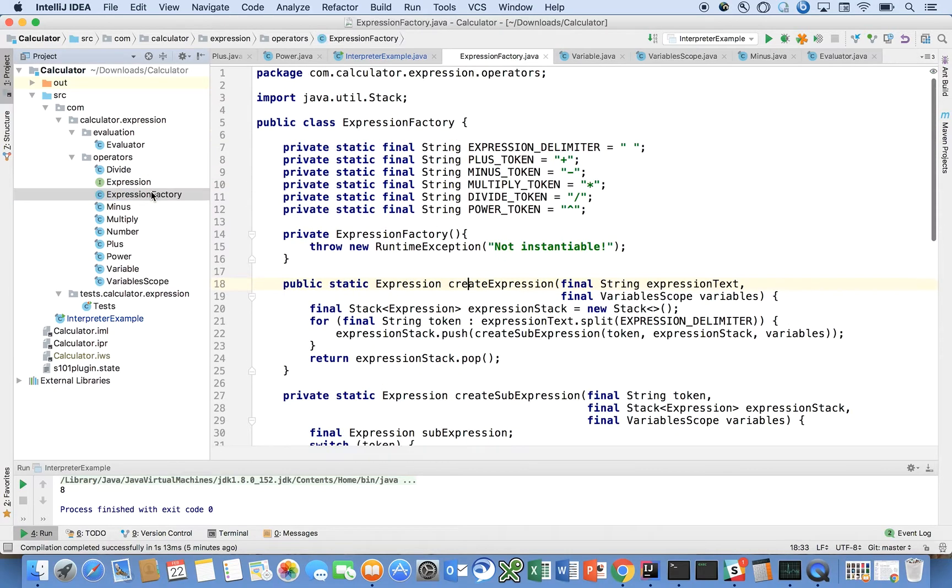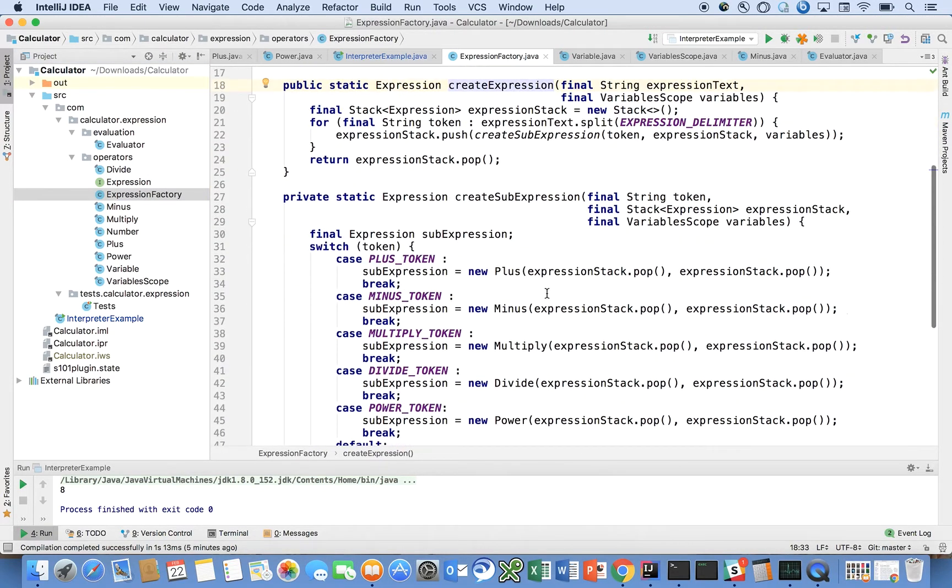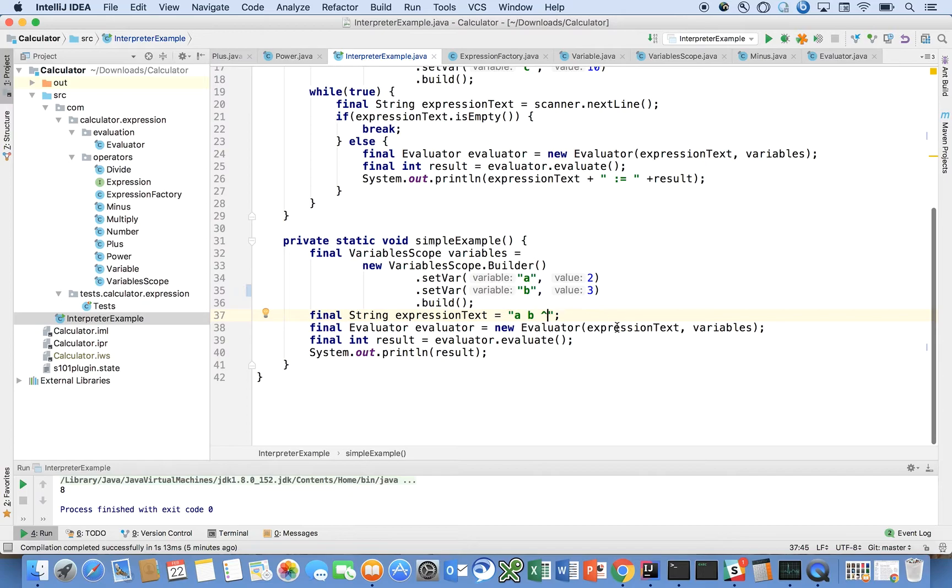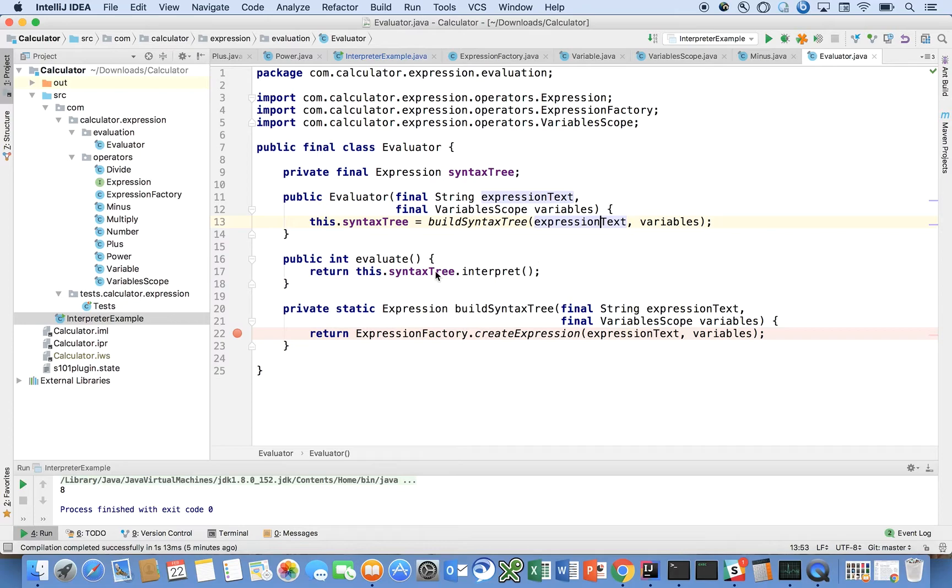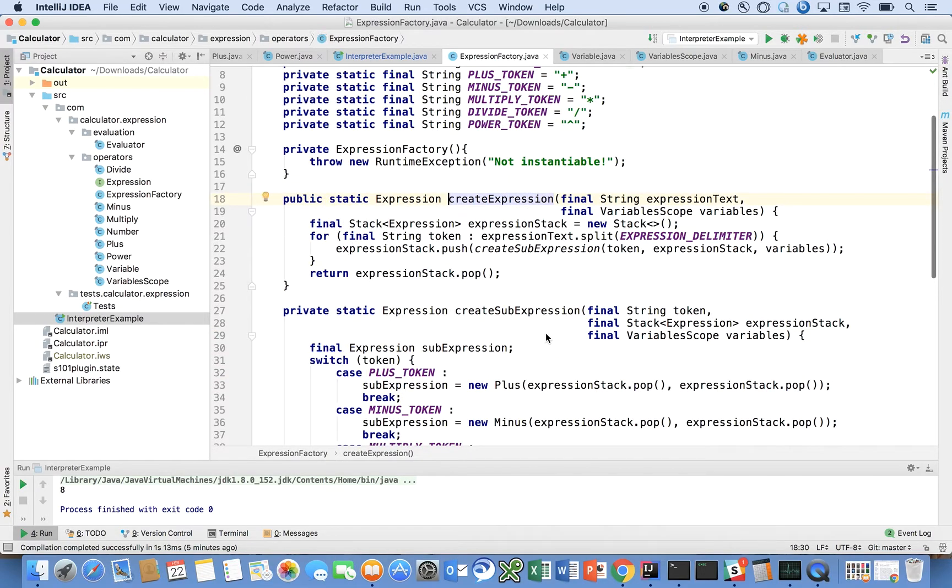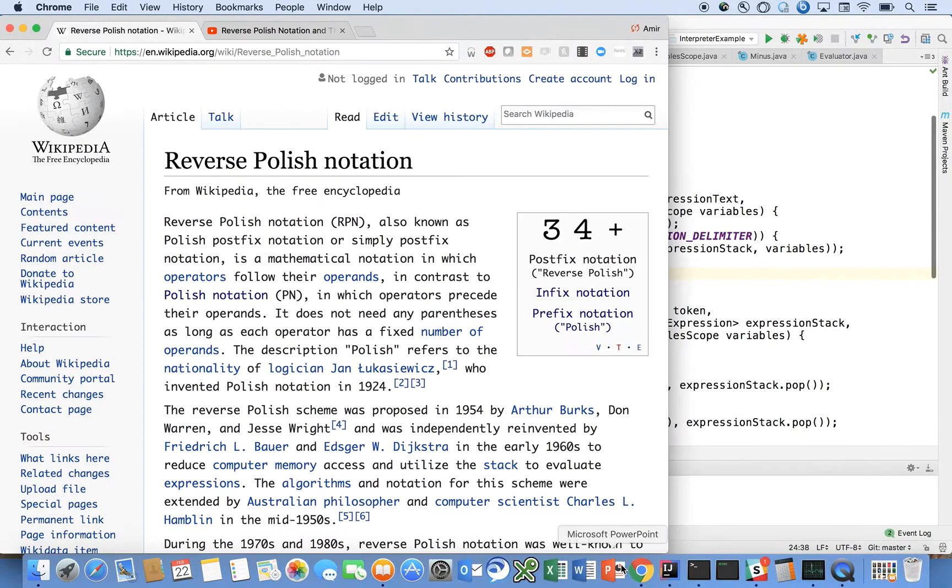Another thing that's interesting to look at is the expression factory. This is what we call into. If we look at our evaluator, the evaluator will call this method called build syntax tree with the expression text and the variables. Build syntax tree delegates to the expression factory's create expression method.